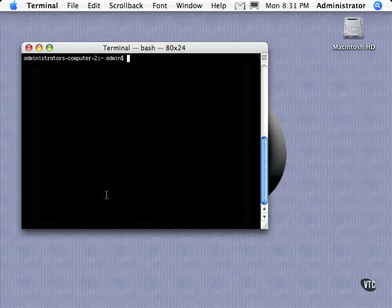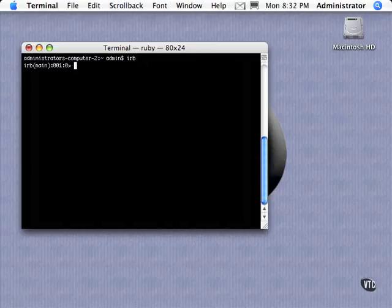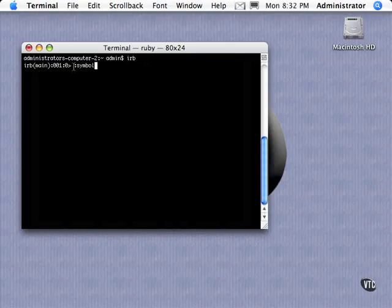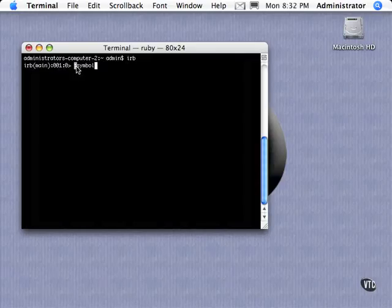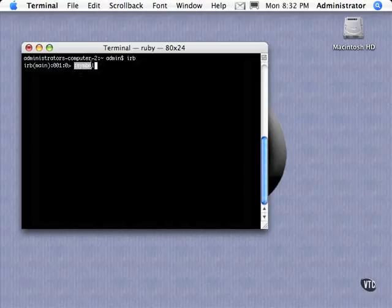In this video, we're going to look at symbols in Ruby. Now symbols, if I launch an IRB here and I'll show you one, this is an example of a symbol. What you have is the colon character in front of some text. That designates a symbol.